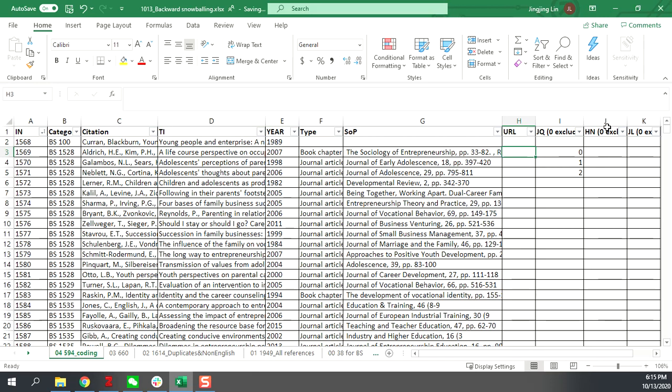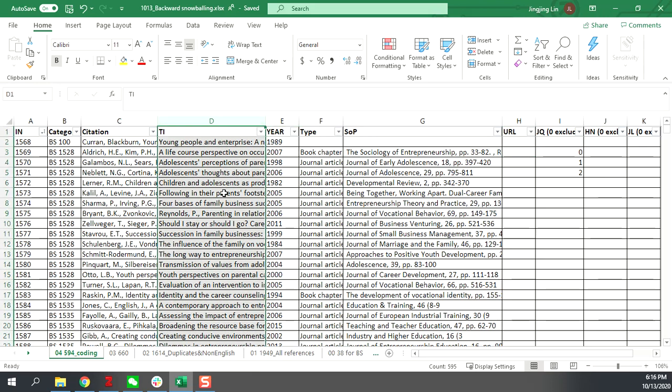For each of you, you will finish a total of 594 citations. The approach is you read through the title first. If it doesn't help you decide on the relevance of the citation, you go to internet to search for it. Search for the citation and read its abstract to decide if it's relevant.